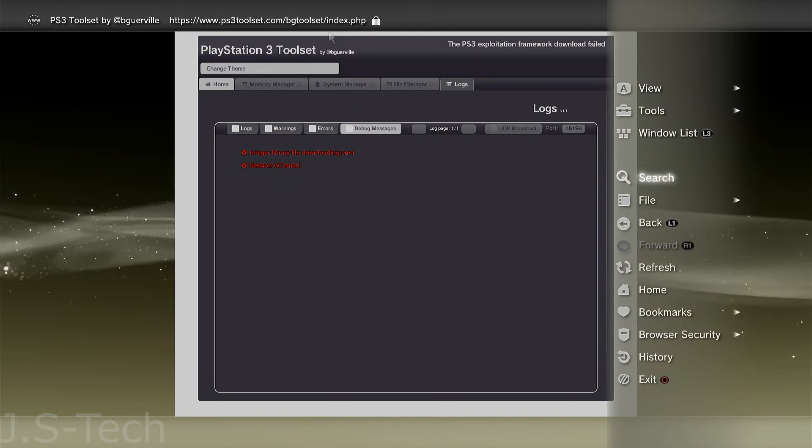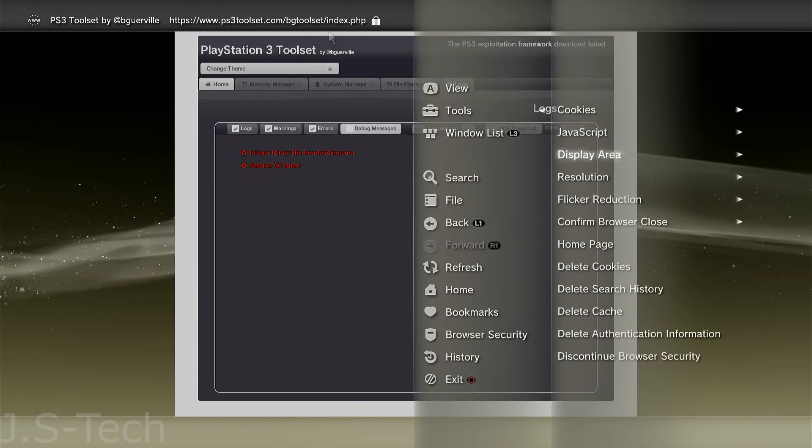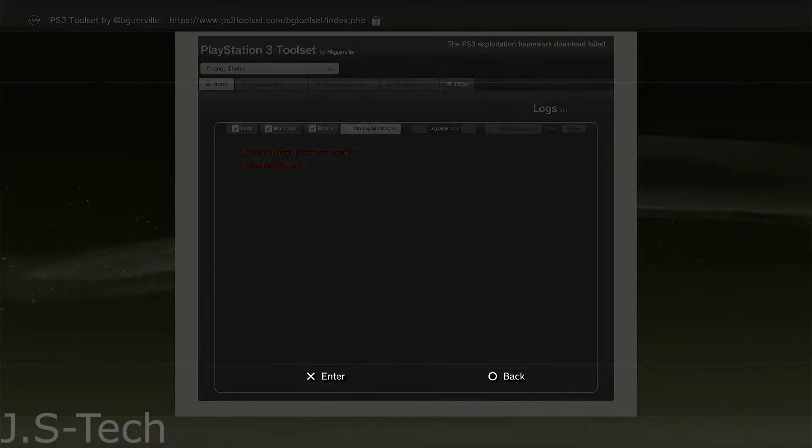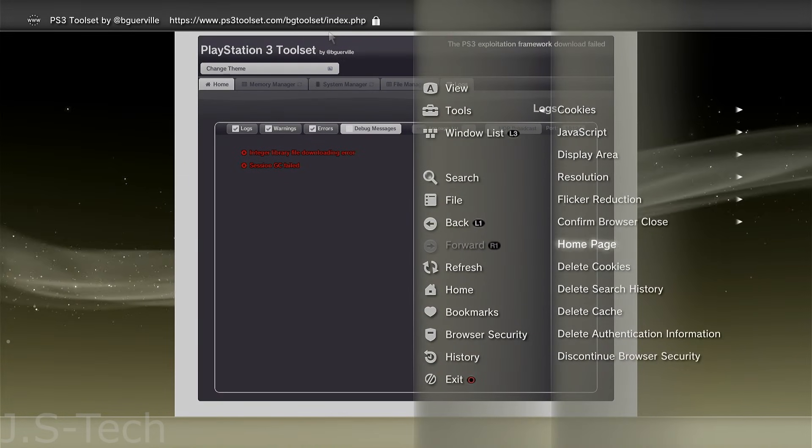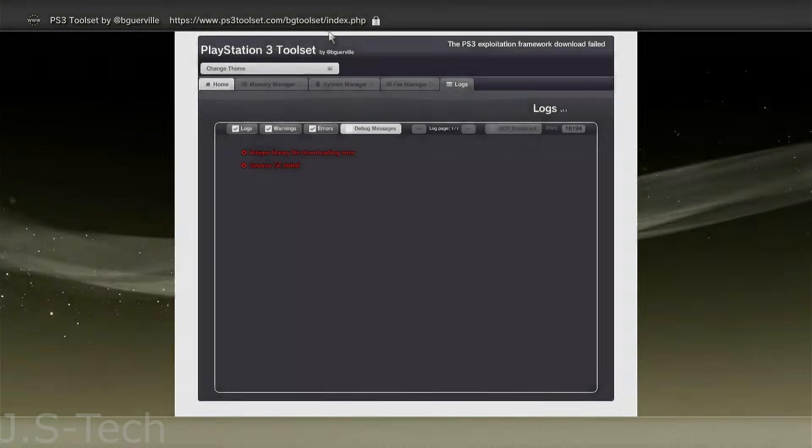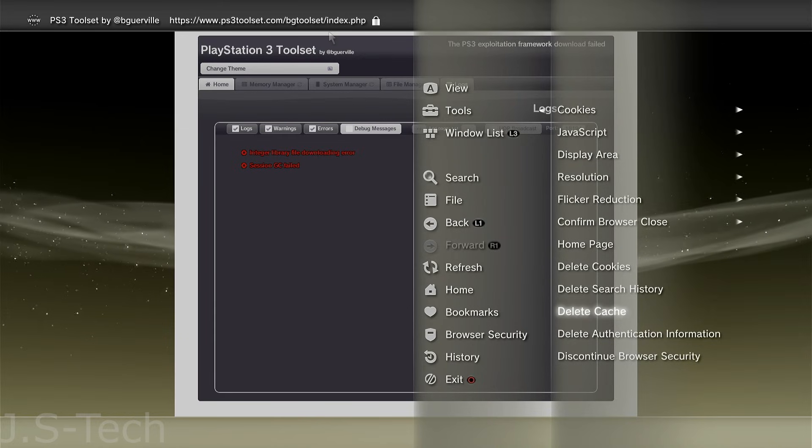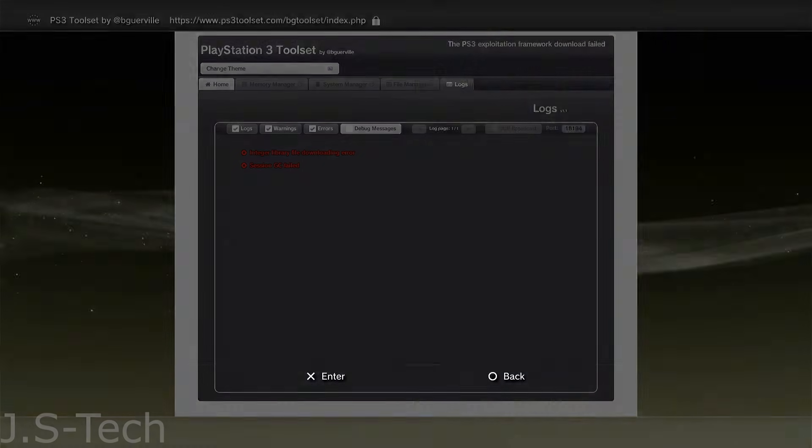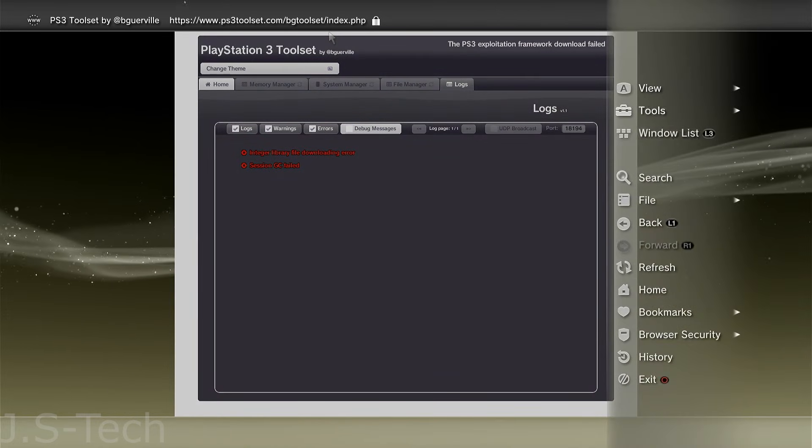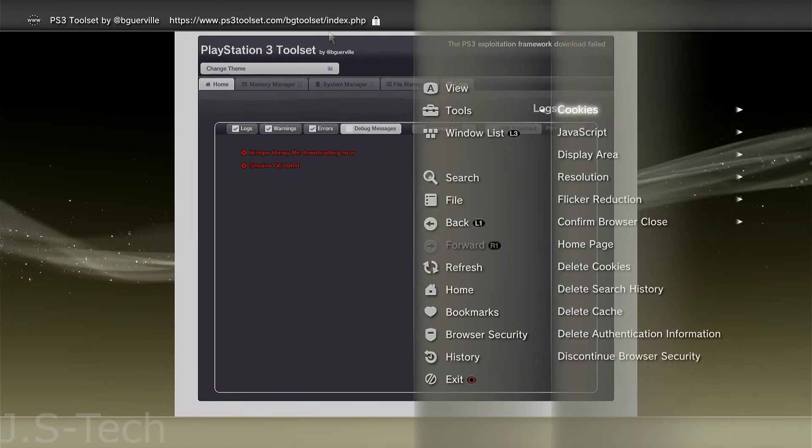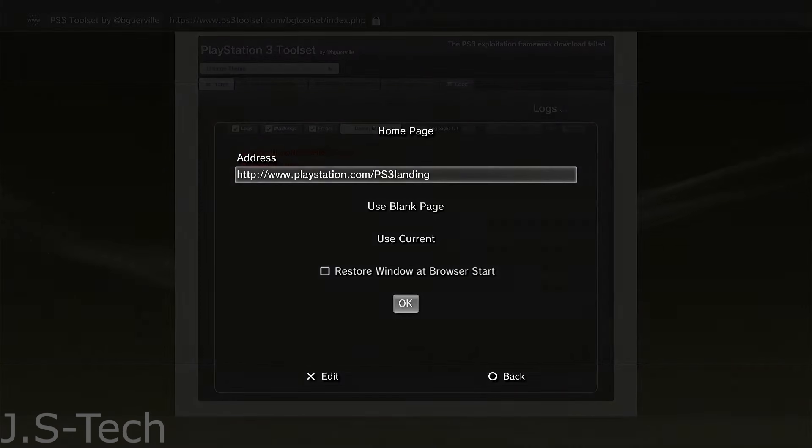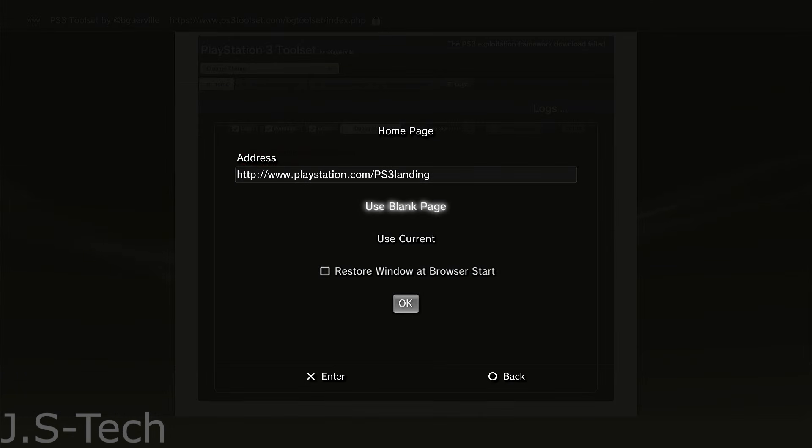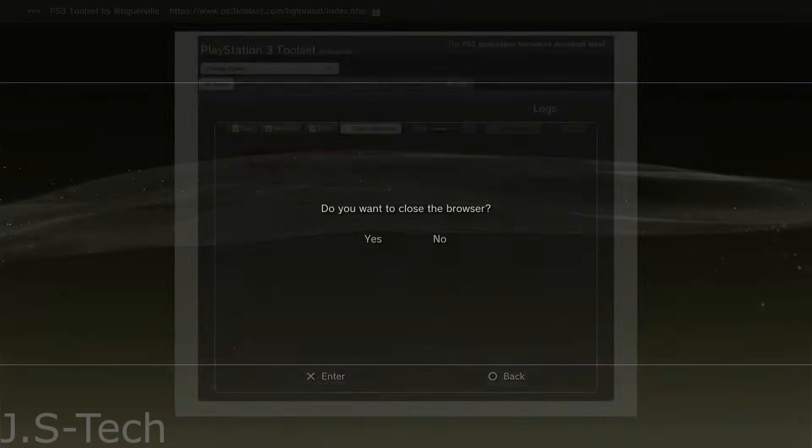Again, press Triangle, go to Tools, and go down to Delete Search History, and then select Yes. Just keep following that process until you've deleted cookies, search history, cache, and authentication information. Next, press Triangle, head to Tools, Home Page, and press X on the option Use Blank Page. Now, select OK. Then, press Circle to exit the browser.